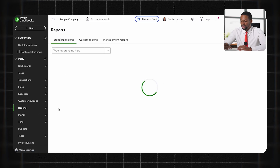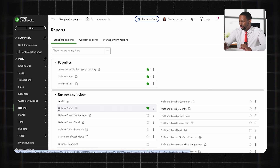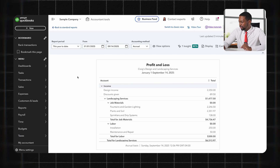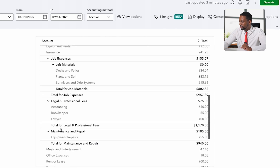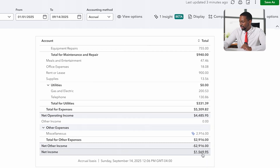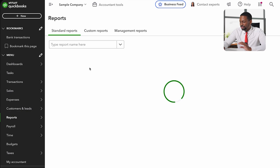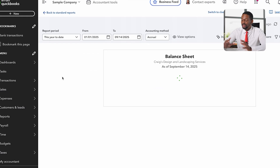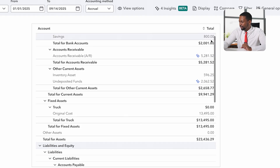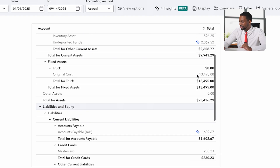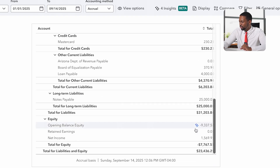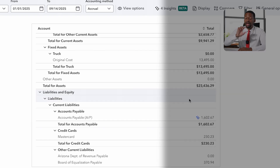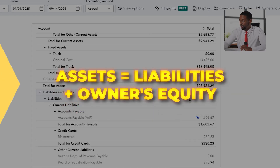Once fully reconciled, you're able to generate financial statements like your profit and loss and balance sheet for tax preparation or tax planning. Go to the Reports tab and click on Standard Reports. For the most part you'll rely on the profit and loss statement, which shows all your income, all your expenses, and ultimately your net income or net profit. On the balance sheet you can see all your assets and liabilities — your total liabilities and equity should equal your total assets. That's the accounting equation: Assets = Liabilities + Owner's Equity.